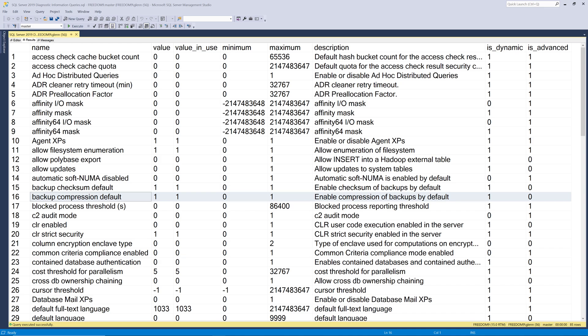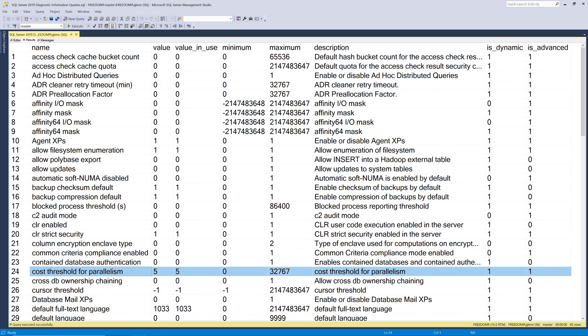Our next important setting is cost threshold for parallelism. And this setting controls how expensive a query has to be before it gets parallelized. And the default value for this is five and for many workloads that is too low. But before you just change it to some higher value based on somebody's blog post, for example, you should run some queries to figure out how expensive your queries actually are for your workload. And then after you've done that analysis, then you might want to change it depending on your workload.